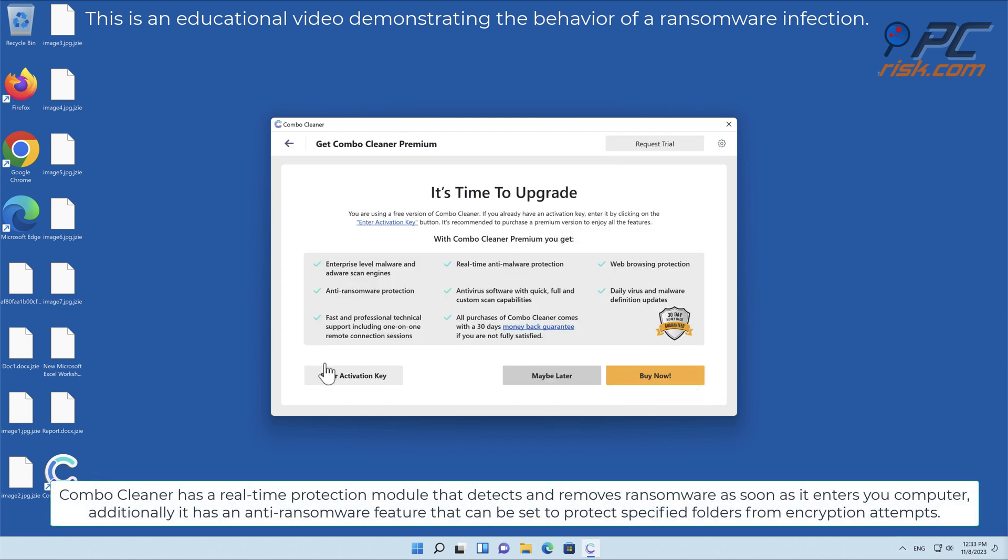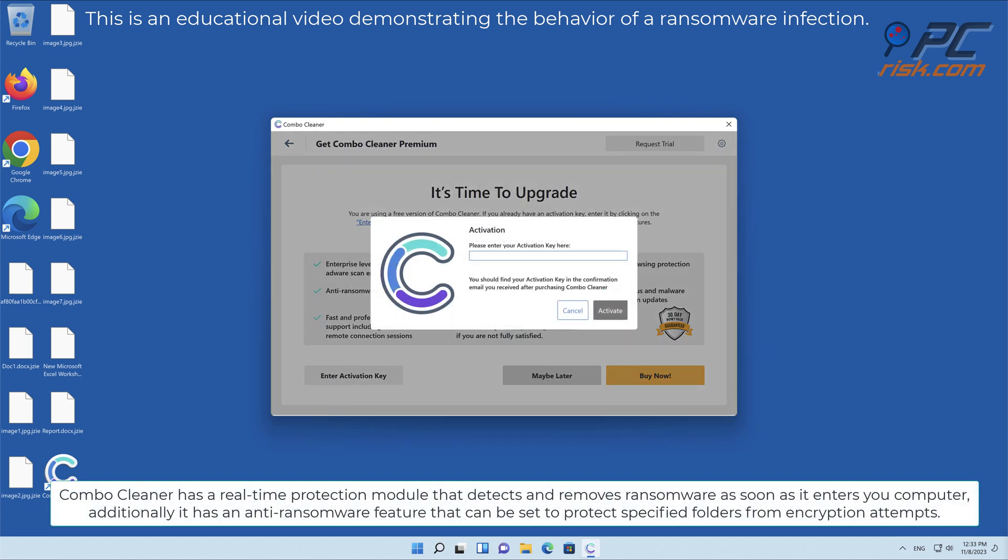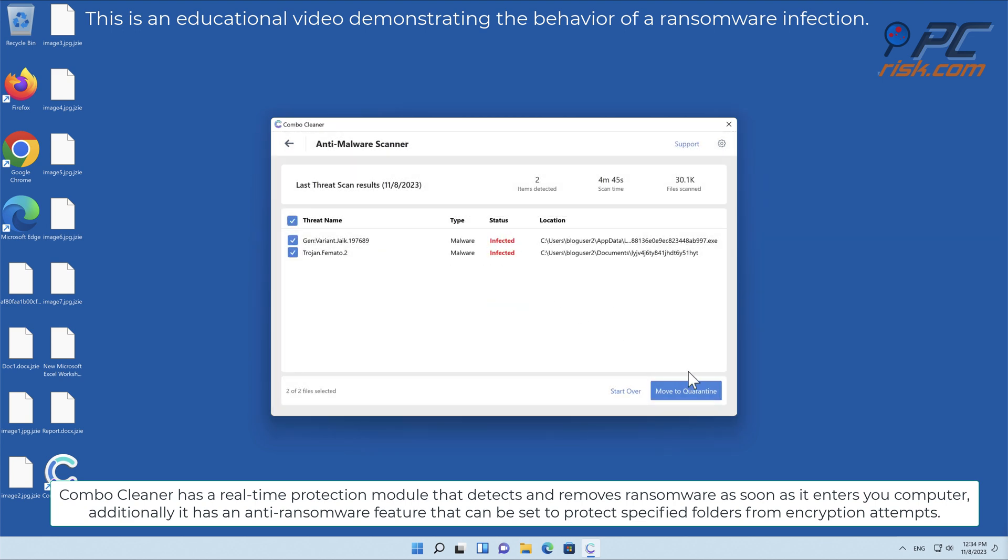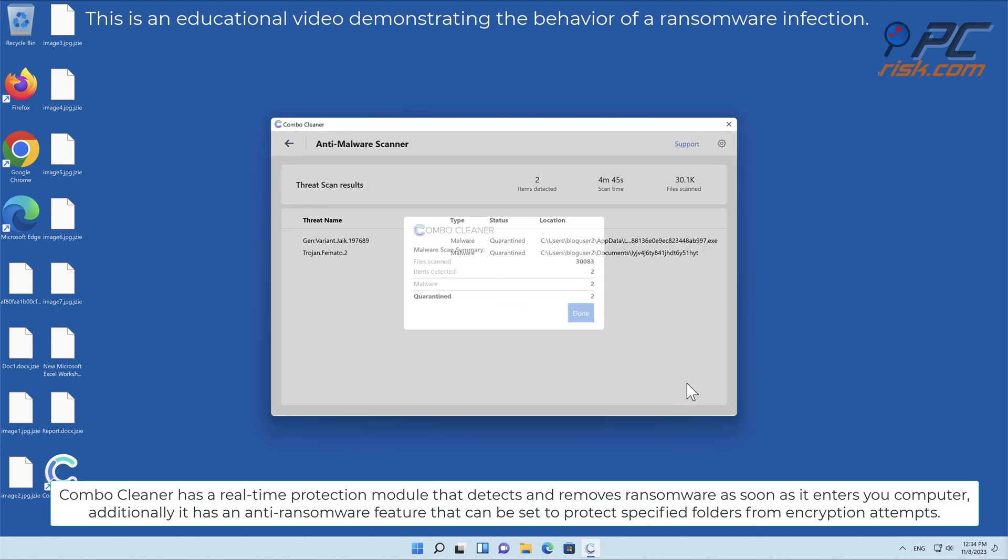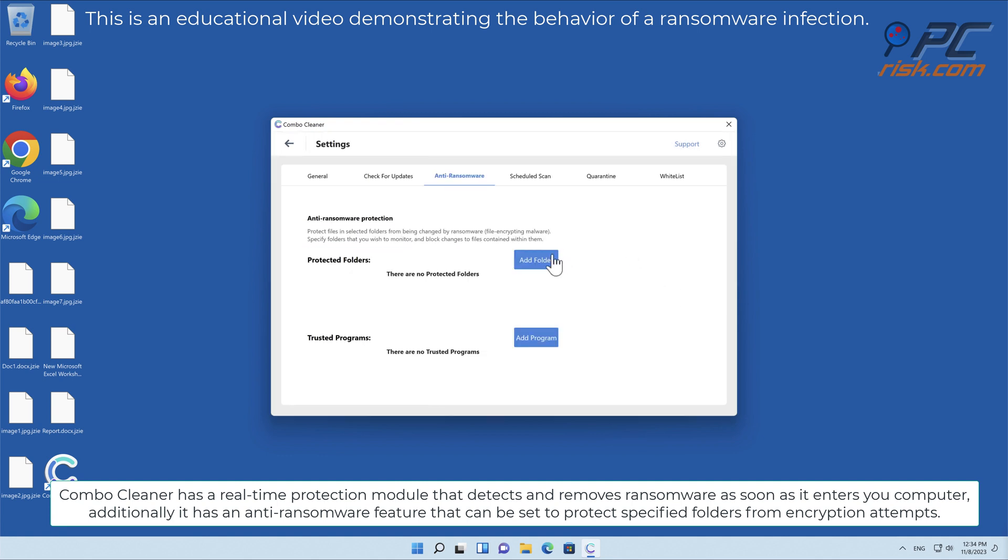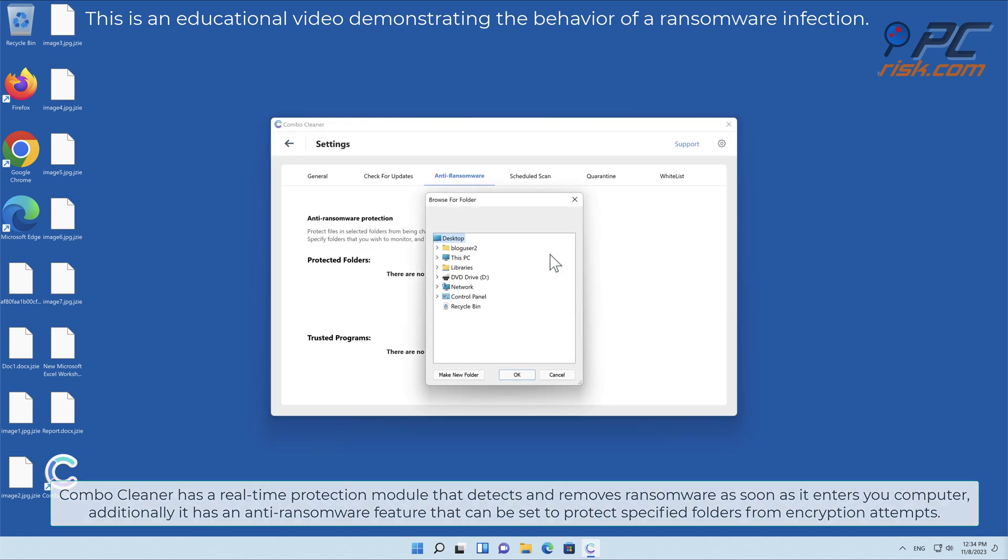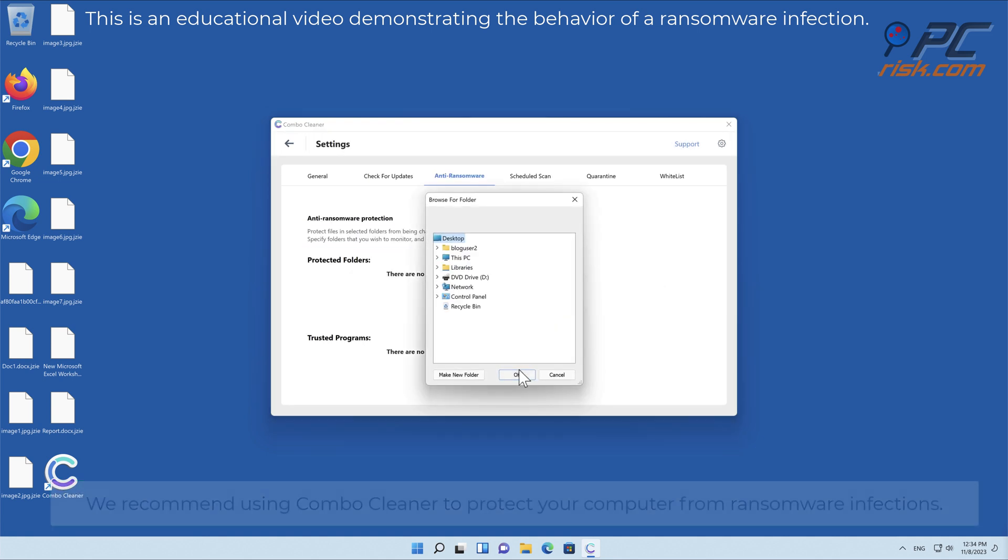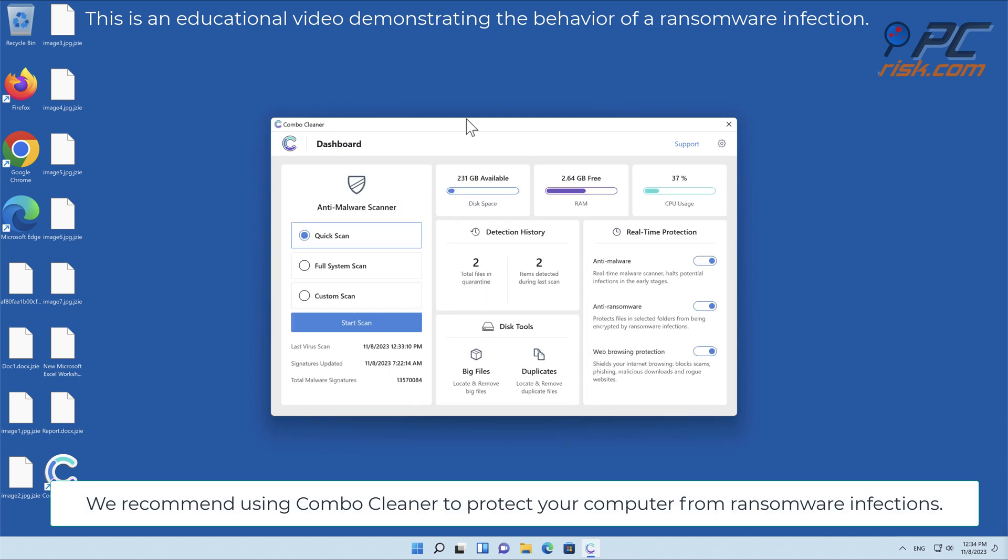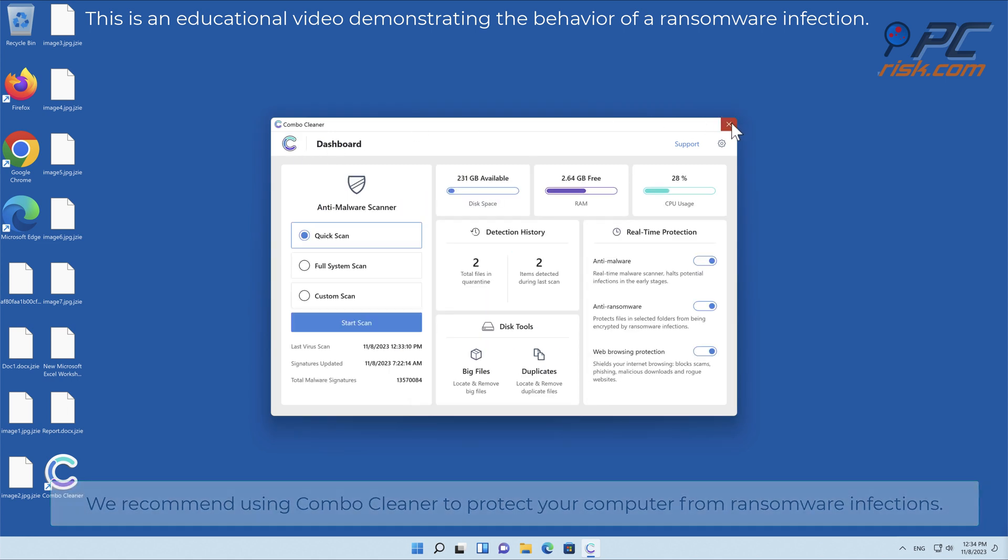Combo Cleaner has a real-time protection module that detects and removes ransomware as soon as it enters your computer. Additionally, it has an anti-ransomware feature that can be set to protect specified folders from encryption attempts. We recommend using Combo Cleaner to protect your computer from ransomware infections.